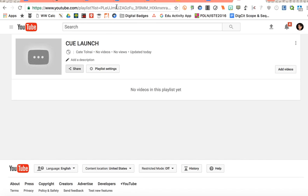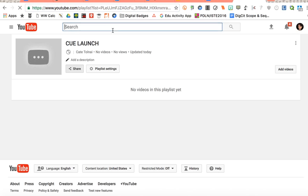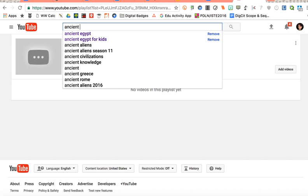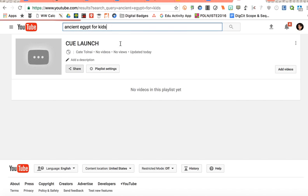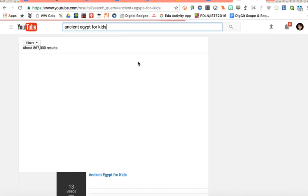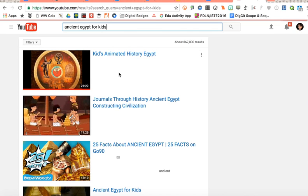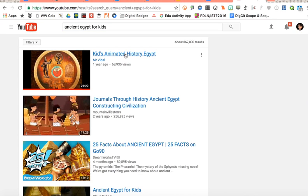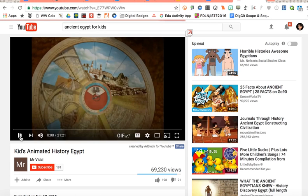Now one other way to do it if I were to go kind of the opposite way and if I were to search out a video, let's say on ancient Egypt for kids, and I go and I find this is the perfect video that I want to share so I'll go ahead and click on that. I don't want it to play so I'm going to pause it really quick.